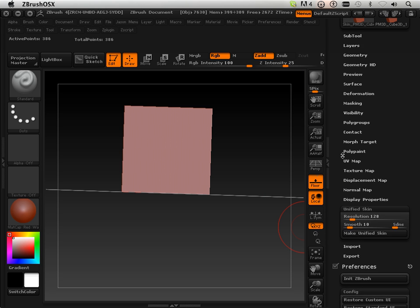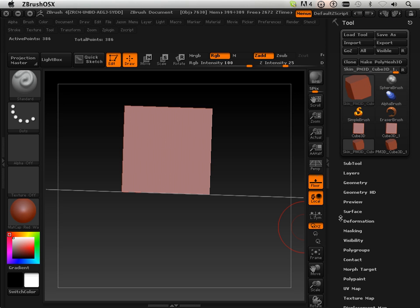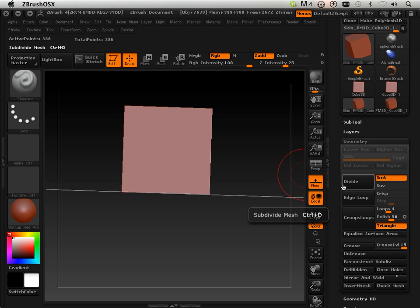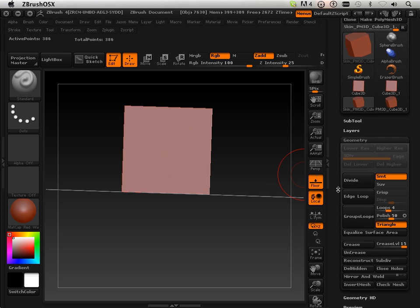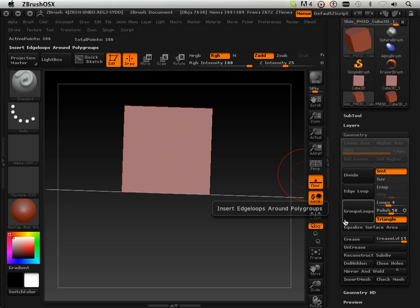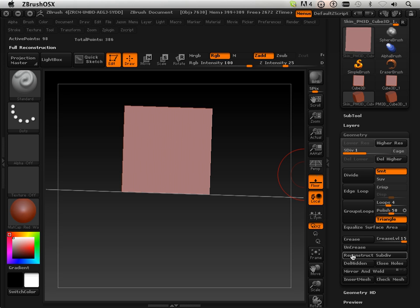So what happened is, it made a Unified Skin and now it's all uniformed. The problem is, it needs to be reduced all the way down. So, what I'm going to do is Reconstruct Subdivide until it won't let me anymore.